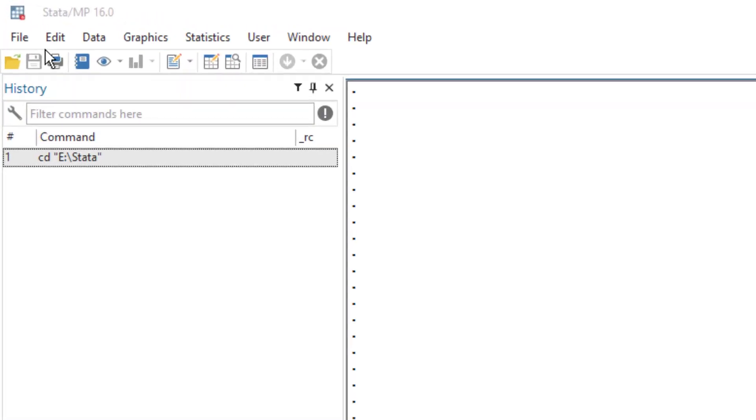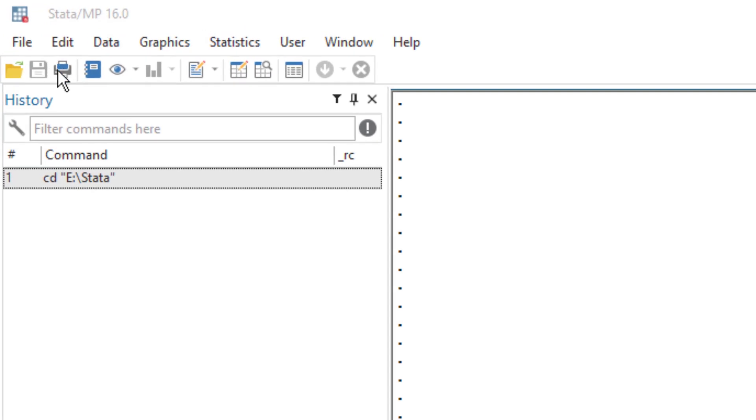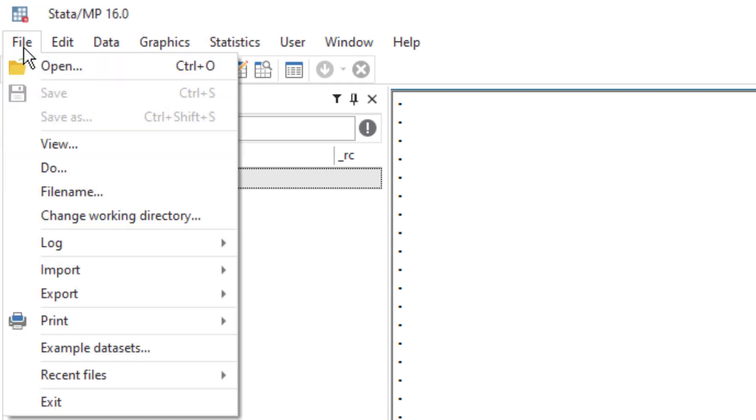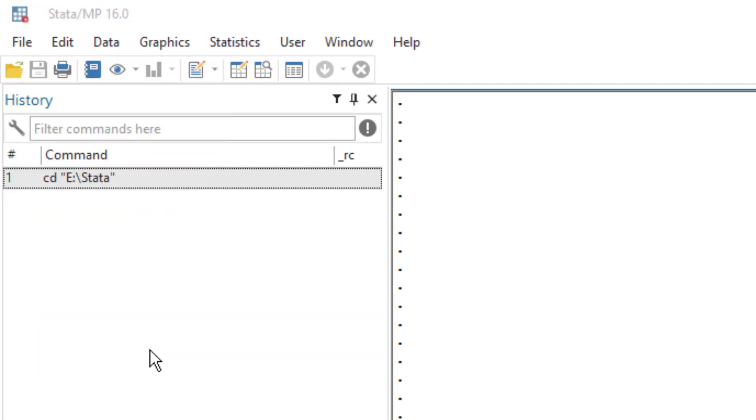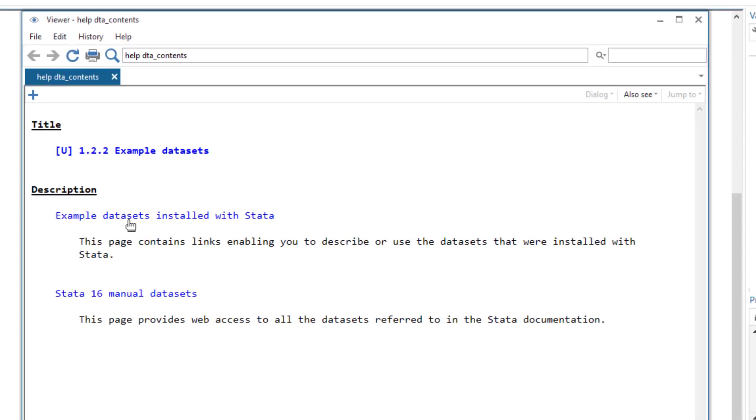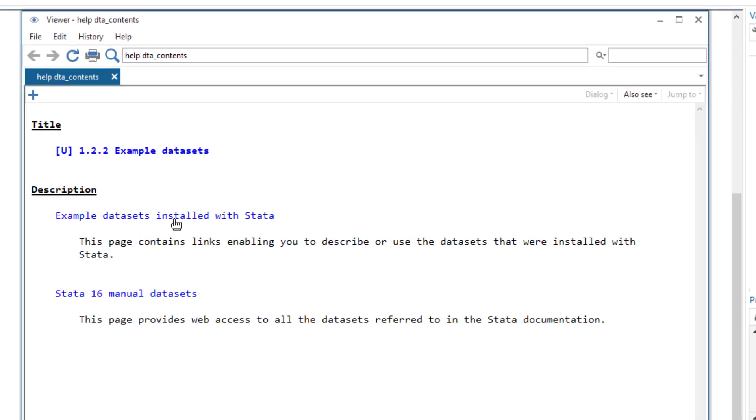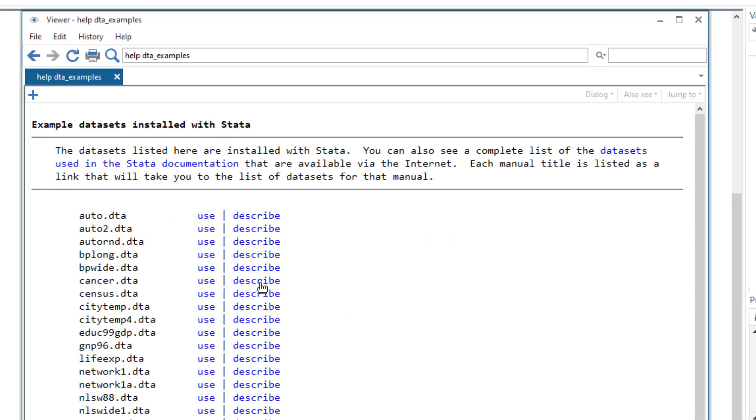So for that first let's load a data set. Click on file menu, then click on example data set, then click on example data sets installed with Stata and we are going to use the auto data set.